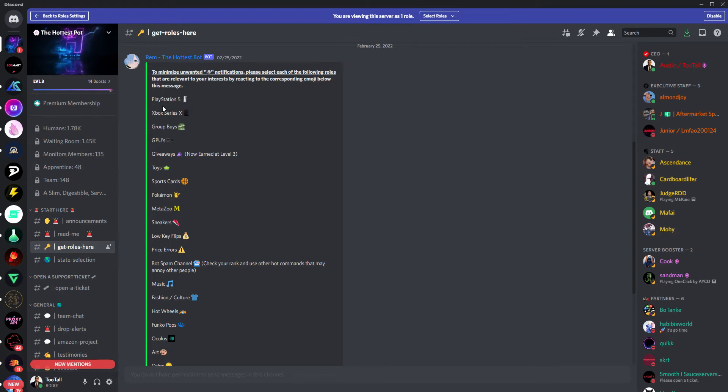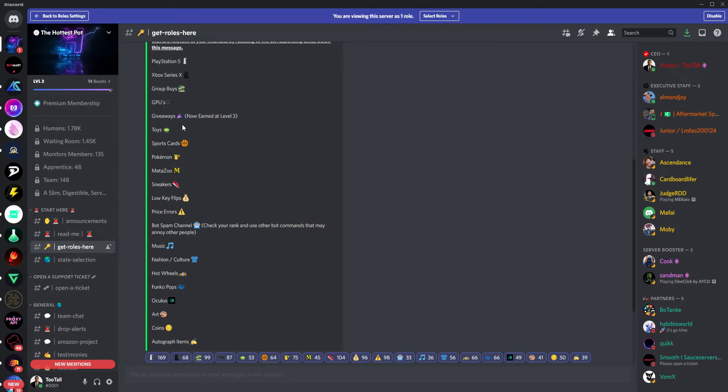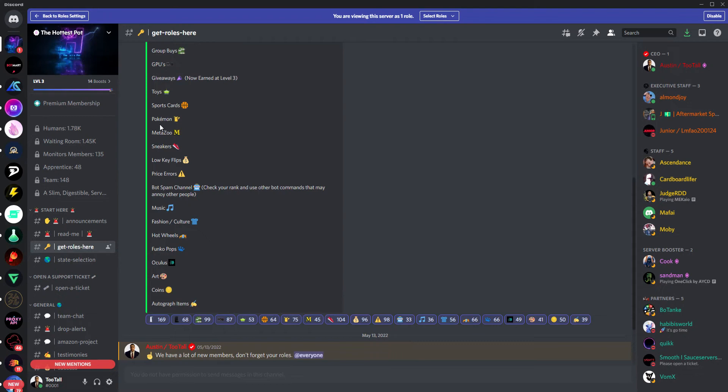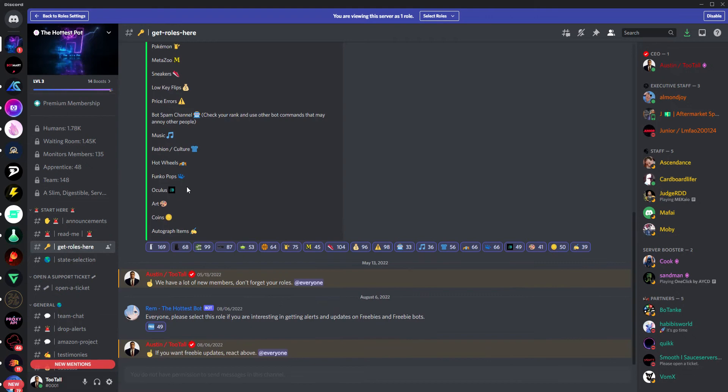From there, we have the different categories, everything from PS5s, Xboxes, Group Buys, GPUs, you name it. Things like giveaways are given automatically at level 3 based on your chat activity. But you just select the emoji that correlates to that group, and then you'll get those alerts automatically when the staff or I select that role.